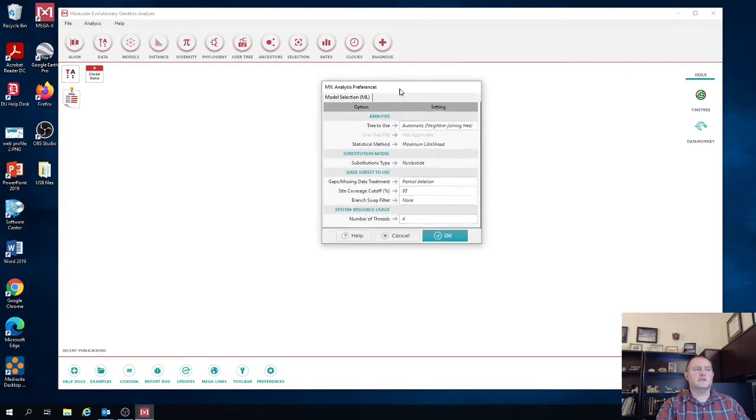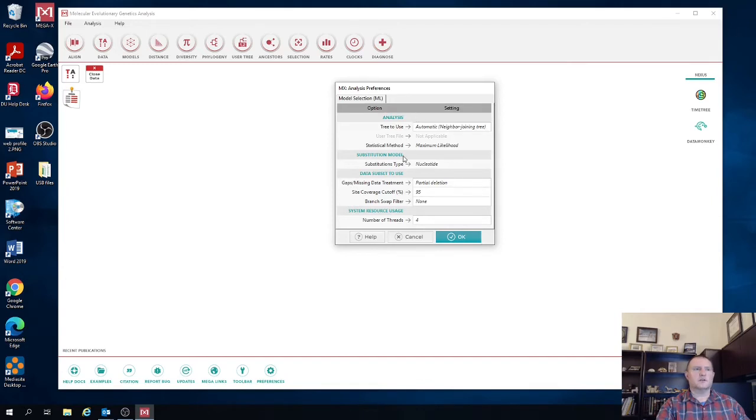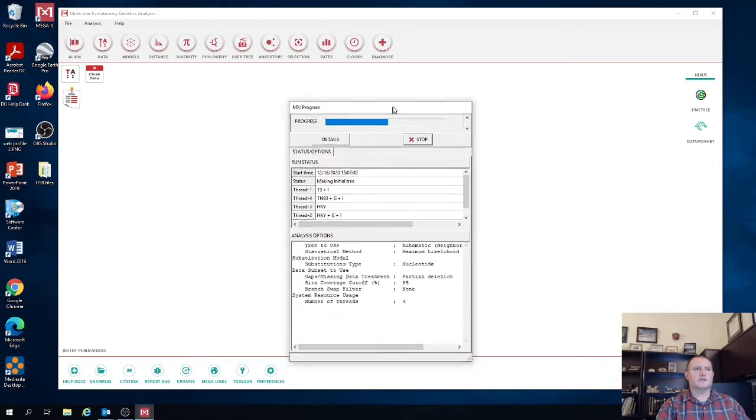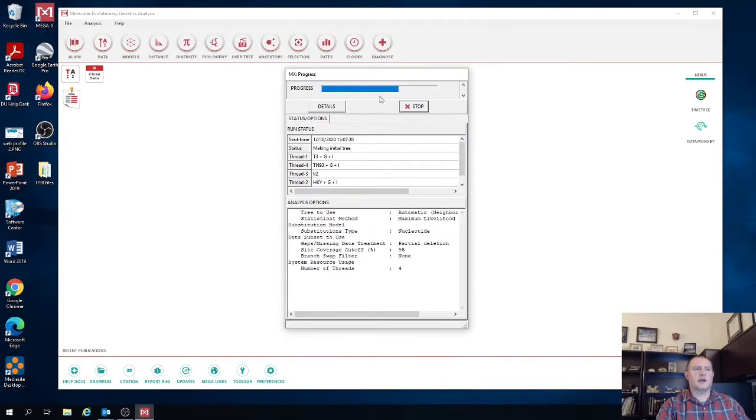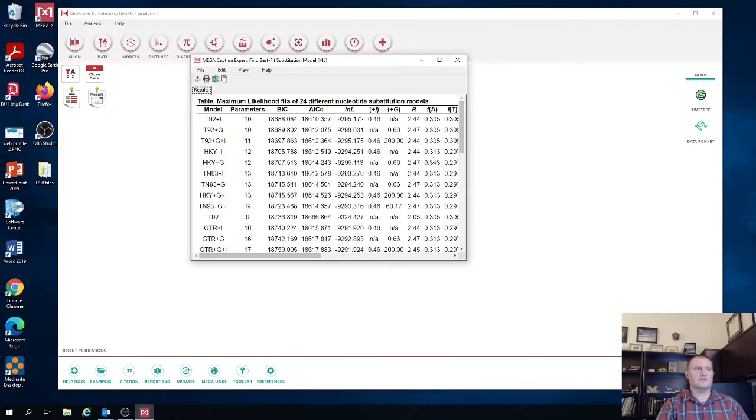And then it's going to give you some parameters for the model selection. In general, you can just keep them to default and hit OK. You're going to be able to see the progress and it's basically running through all the different substitution models and figuring out which is the best one.